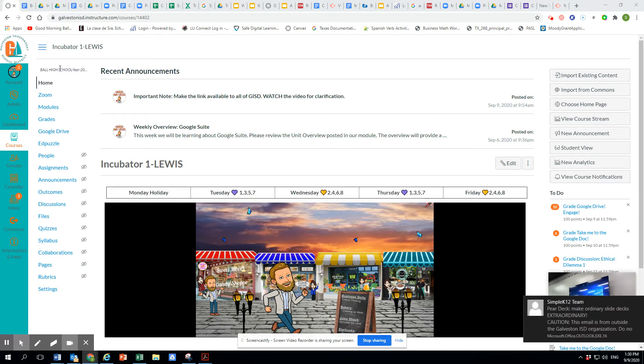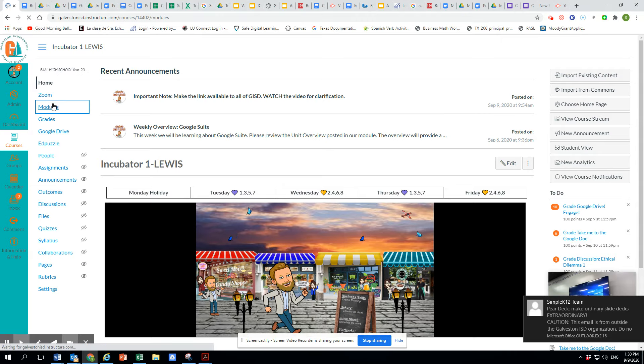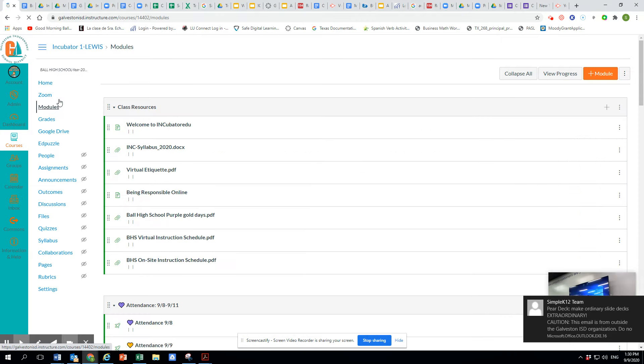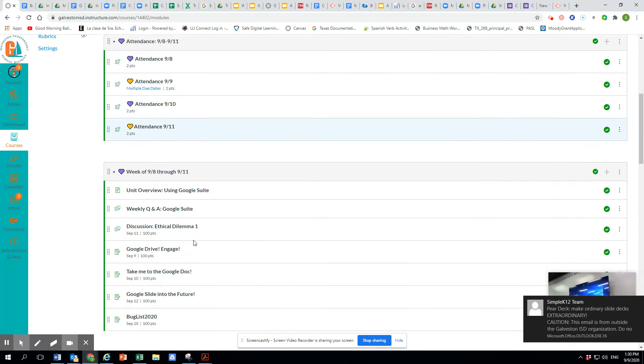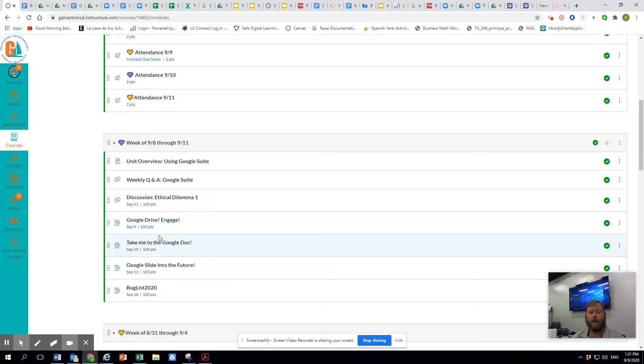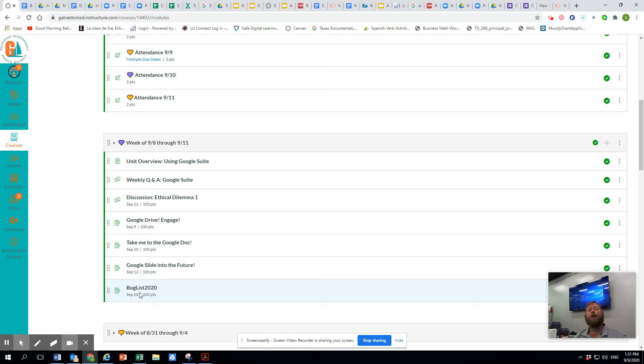So when we look at this, we're going to go to modules. And in modules, it's going to be under this week's module. It is the last thing. Notice it's not due until September 8th. It's a running log. You can write this on paper and transfer it.